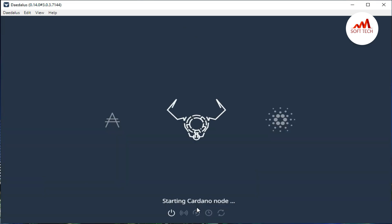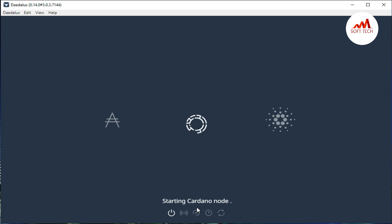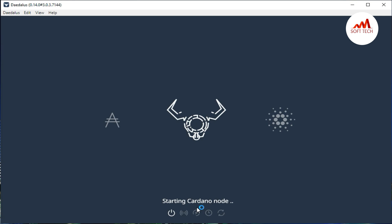And now our ADA coin is downloading all the blockchain data. So when this will be completed, after that we can create an account or restore any of our accounts. So viewers, I hope you can understand where you found you download the setup of ADA coins and how to install it on your systems.